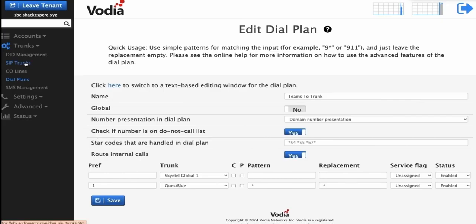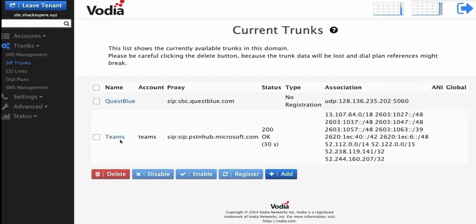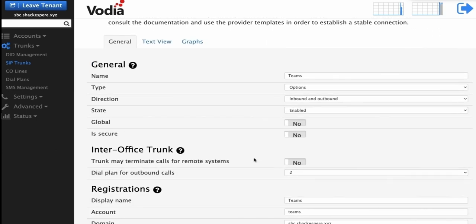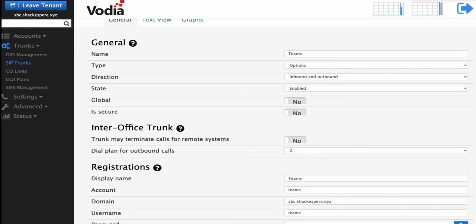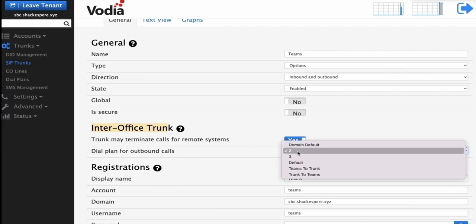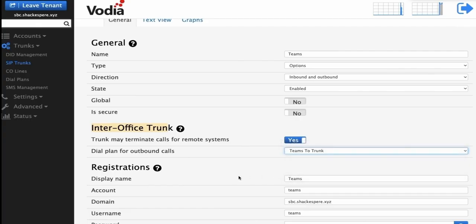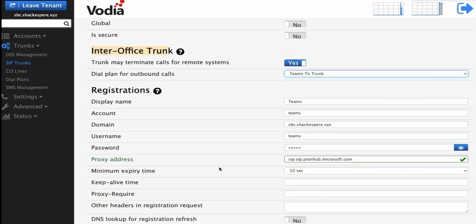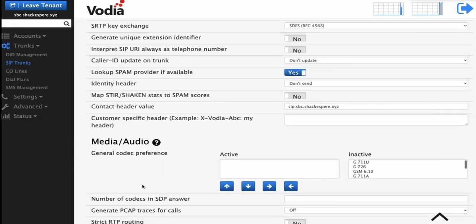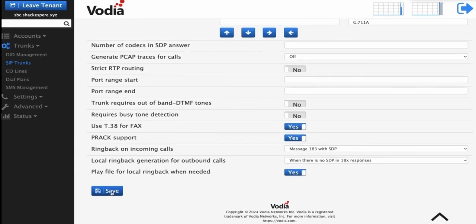Next, we need to activate the dial plan in the Teams trunk created earlier. Scroll down to InterOffice Trunk and set it to Yes. Then, select our dial plan for the SIP trunk by choosing Teams to Trunk. This will ensure that outbound calls from Teams to Vodia are routed to the SIP trunk provider.